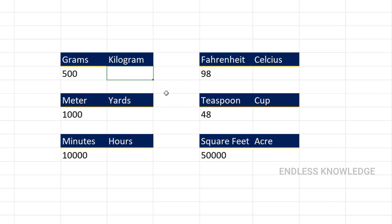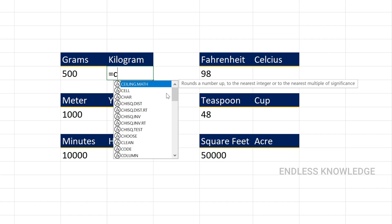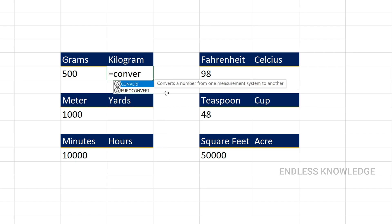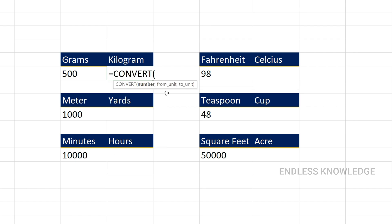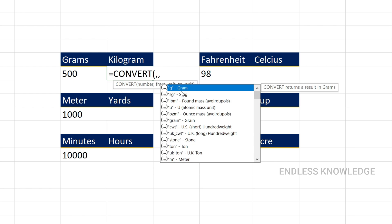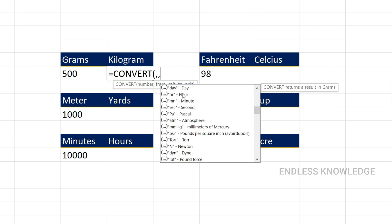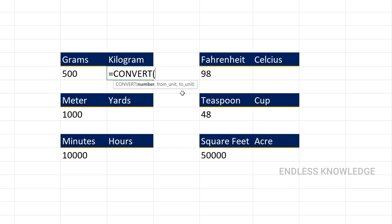First of all, the Convert function usage. If you are using this function, you will see the errors it can face. So simply, equal to Convert function. In the Convert function there are 3 arguments: the first argument is number, the second argument is from unit, and the third argument is to unit. In the unit argument, we will list the measurement unit.